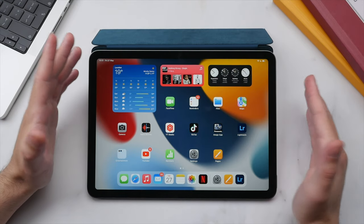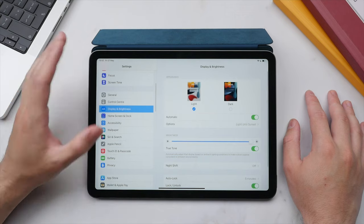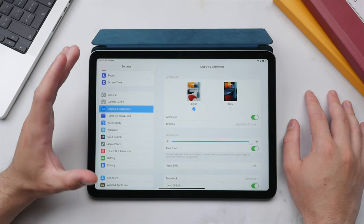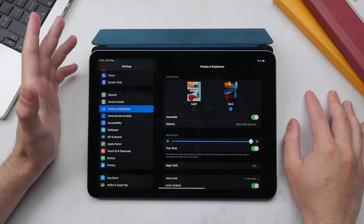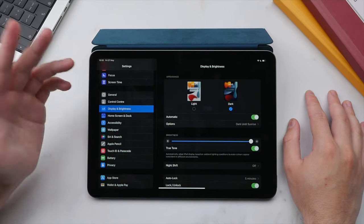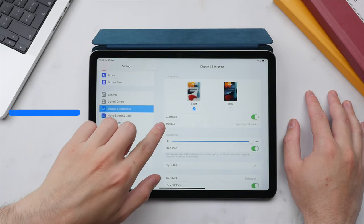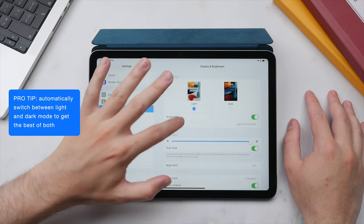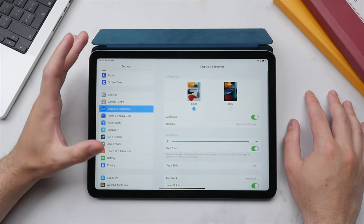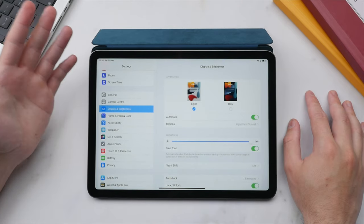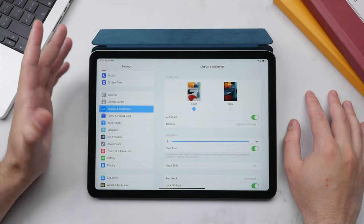Now let's dive into essential settings. In the Settings app, scroll to 'Display & Brightness.' Here you can switch between Light and Dark mode. I recommend using the Automatic option, which switches based on the position of the sun or a fixed schedule — Light mode during the day and Dark mode at night for less eye strain.